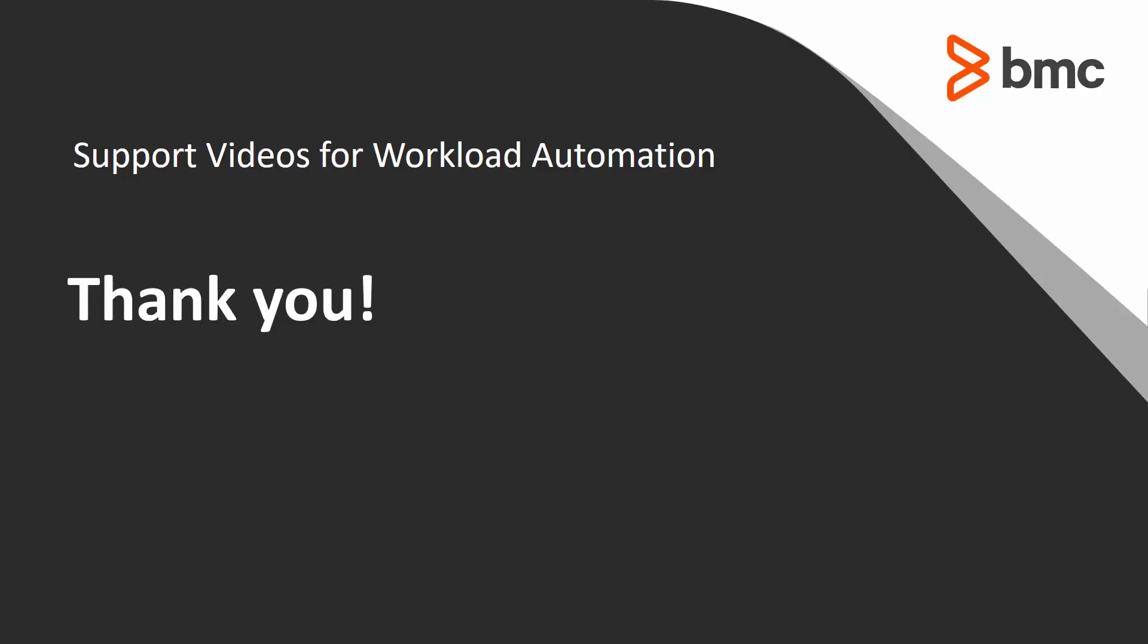Thank you for your time. The Control-M support team looks forward to helping you should you need our assistance.